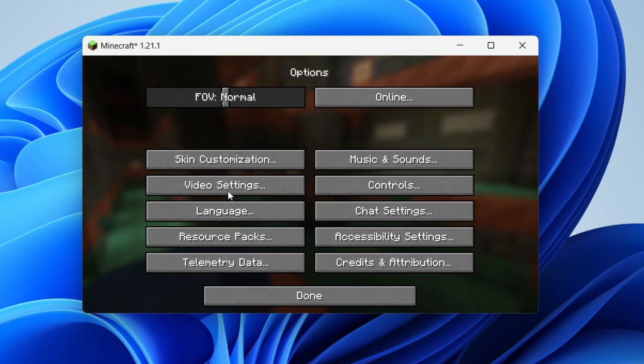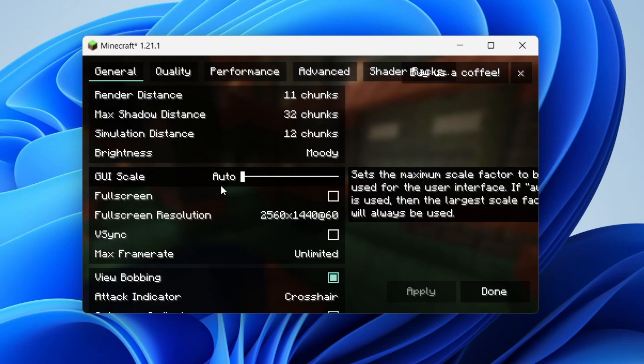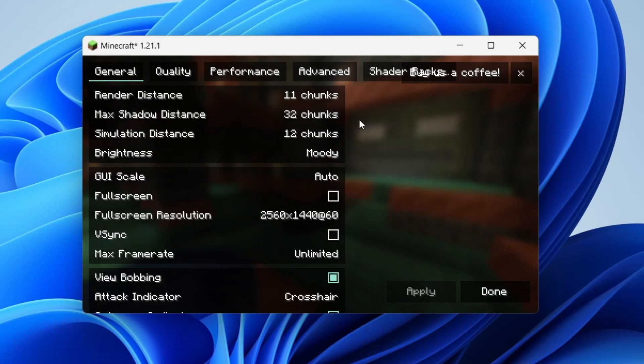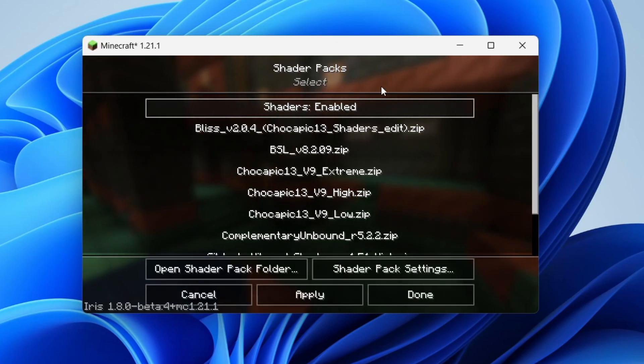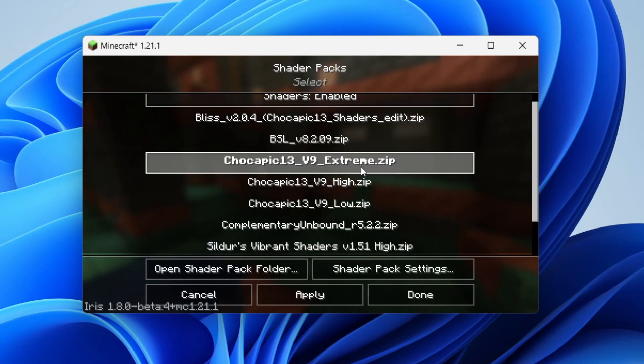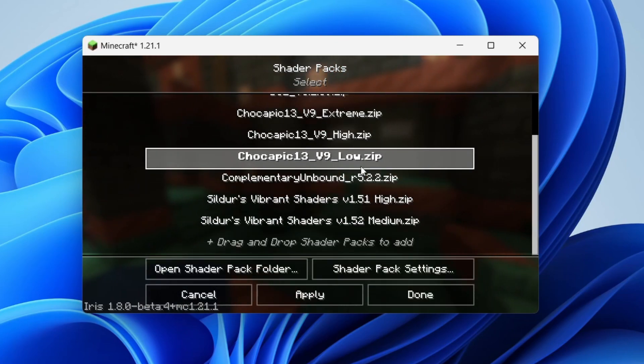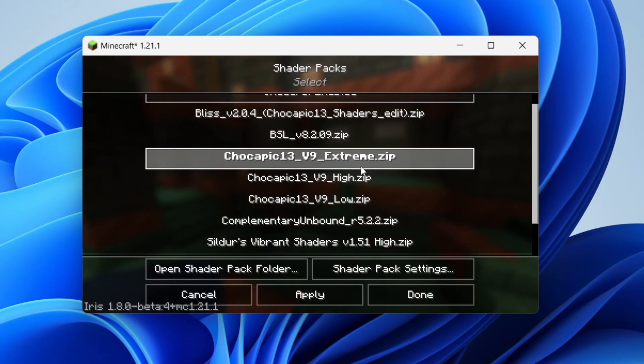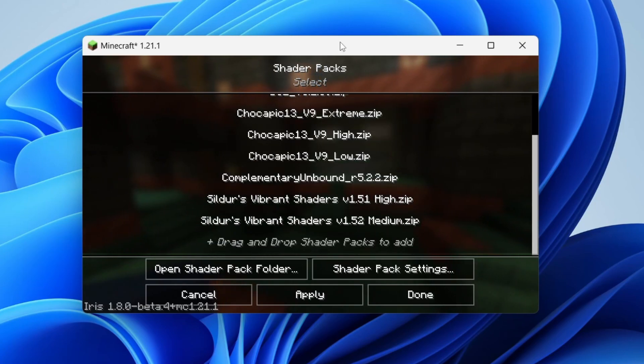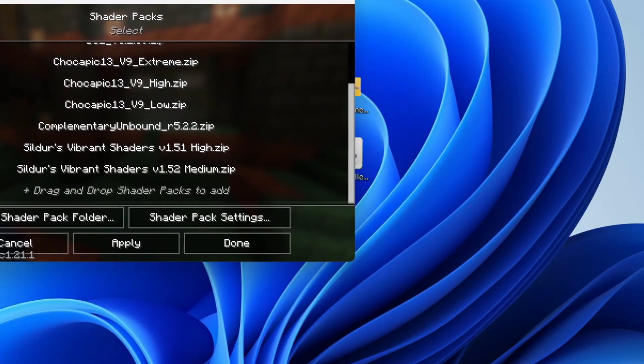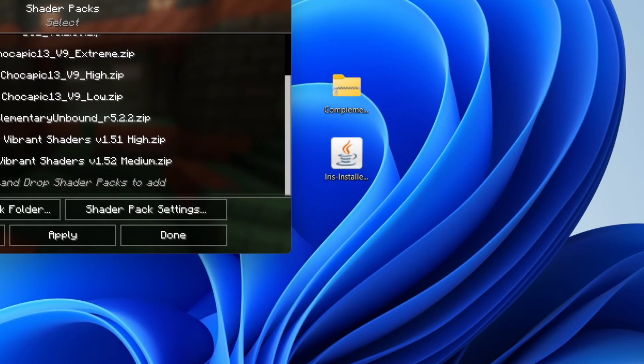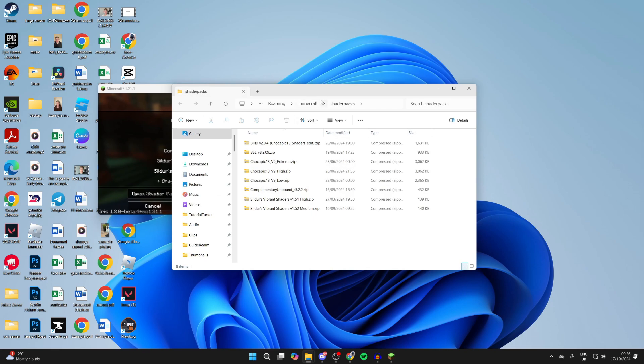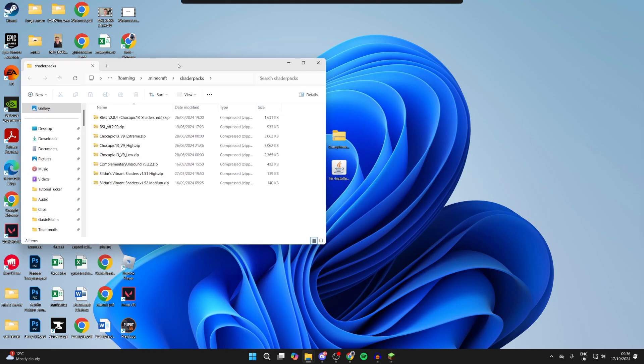As you can see, they look a bit different. In the top right here we've got shader packs. Yours is going to be empty - I've already got some here because I've added shaders before. What we can do is click on 'open shader pack folder.'